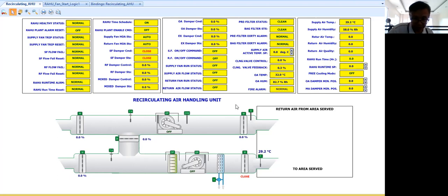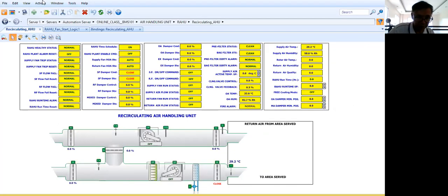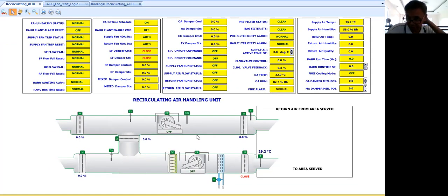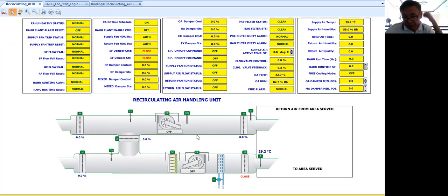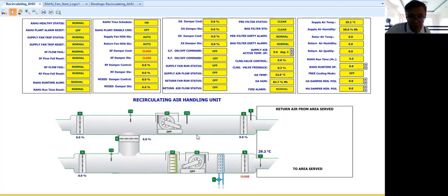Now let me show you because my program, my control program is already working at the background. Meaning it is already uploaded to my automation server.